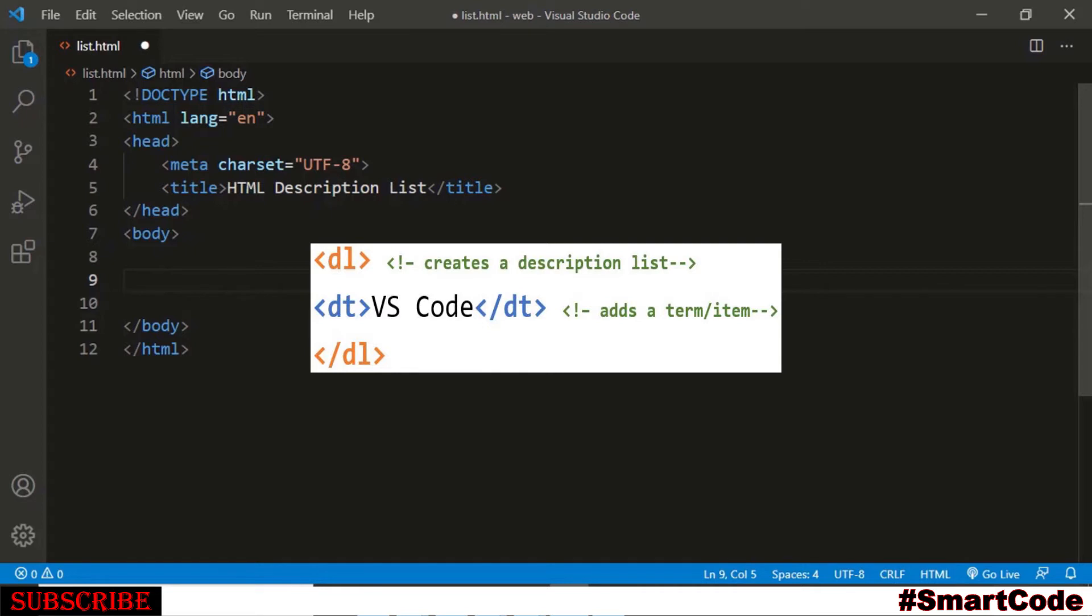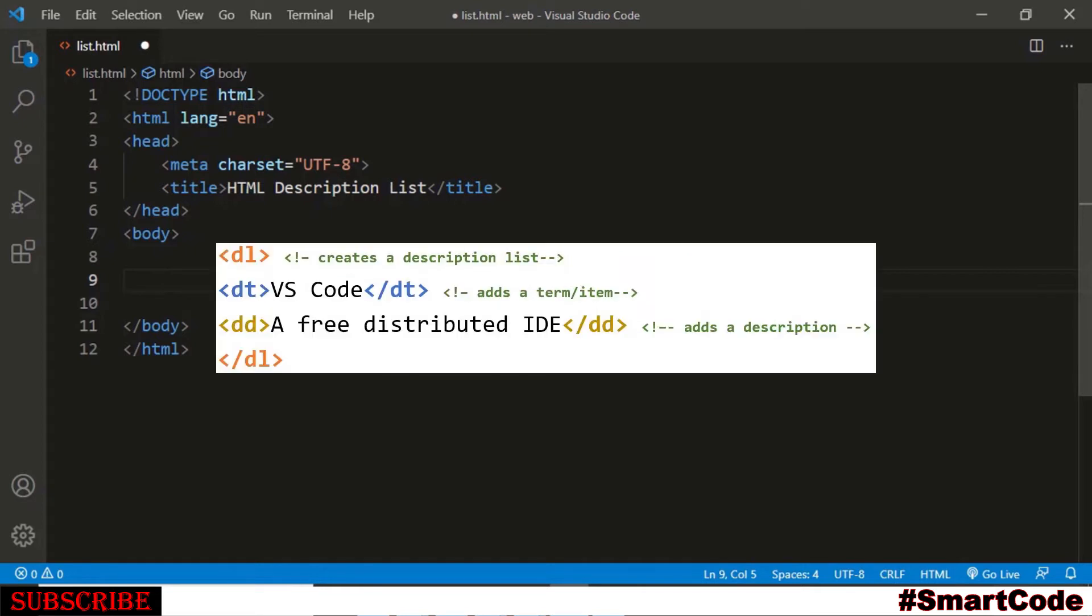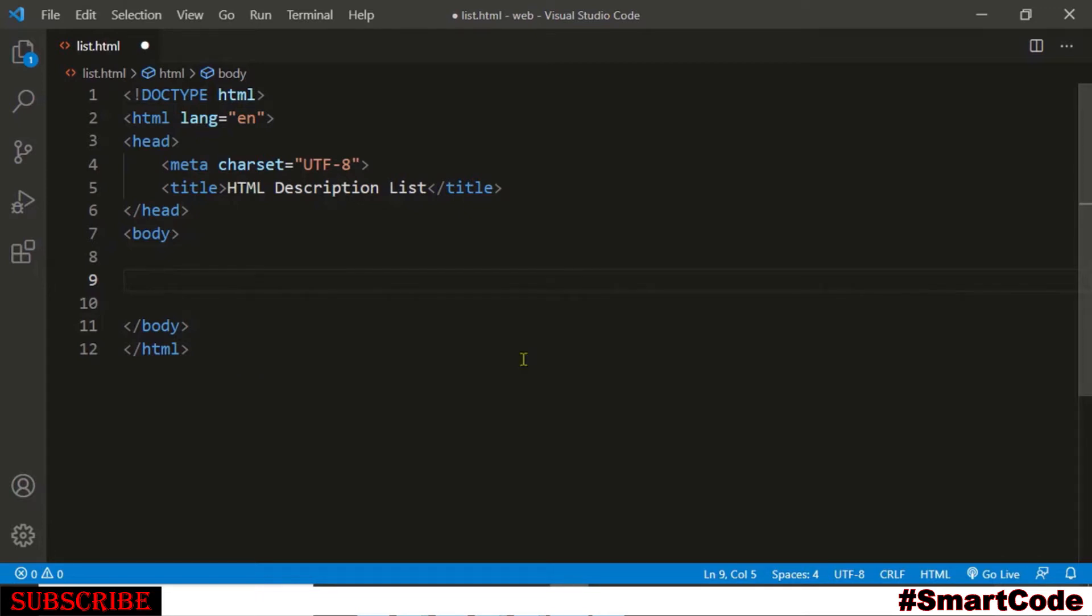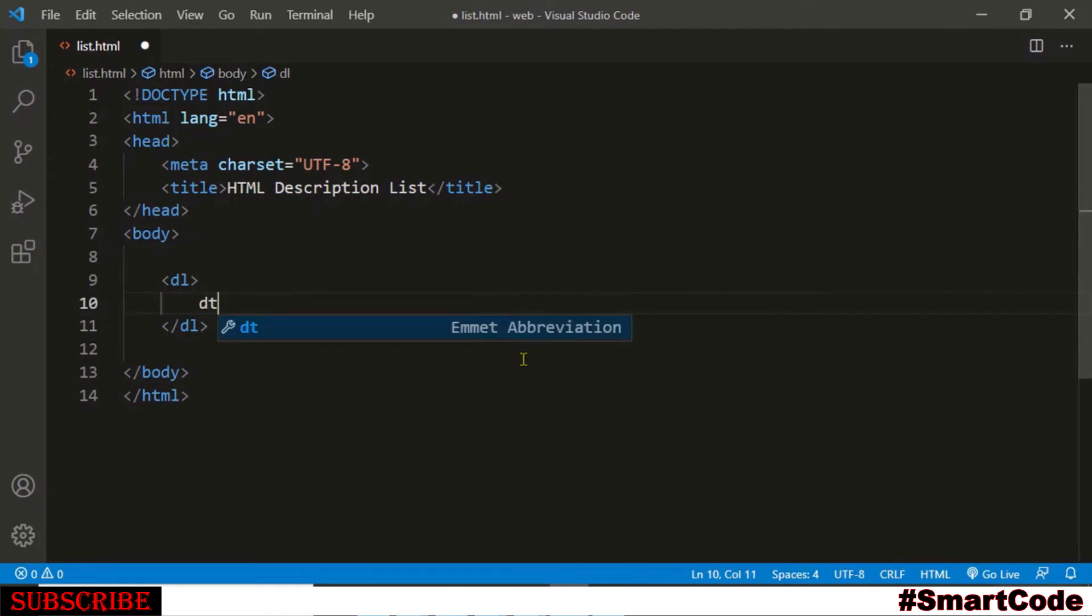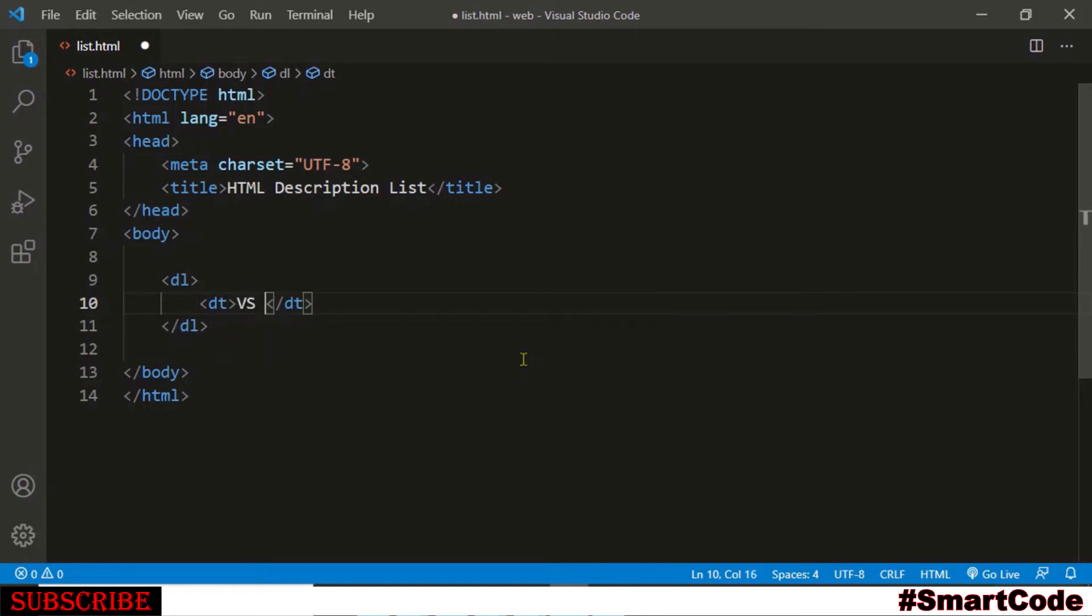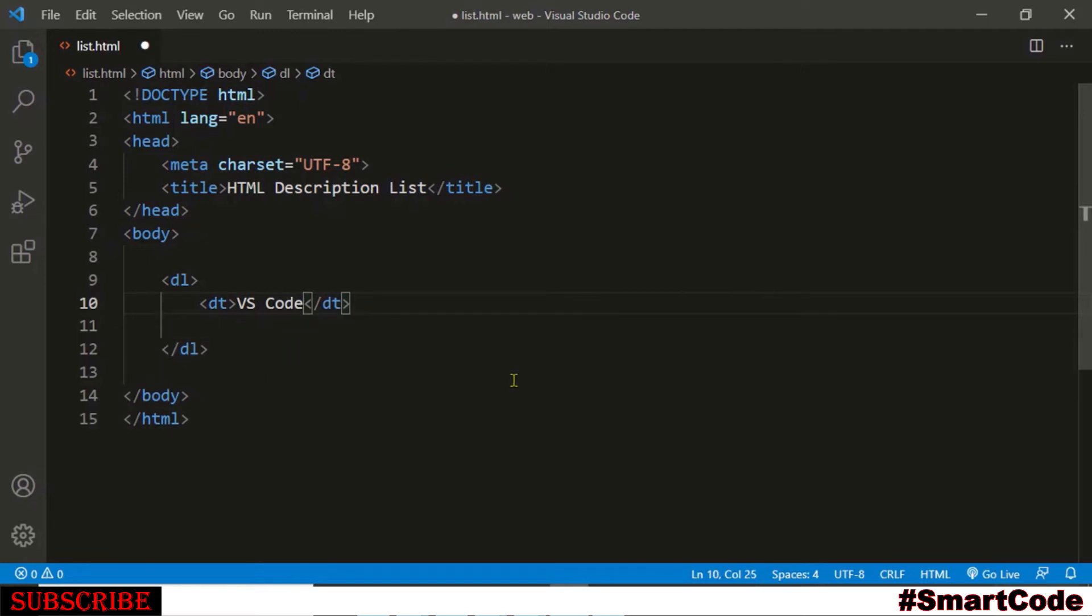And finally we use DD element to specify the item's description. Right, let's now code it into the HTML document. First you will create a description list using DL tag, then you are going to add an item inside using DT tag and we can add VS Code.